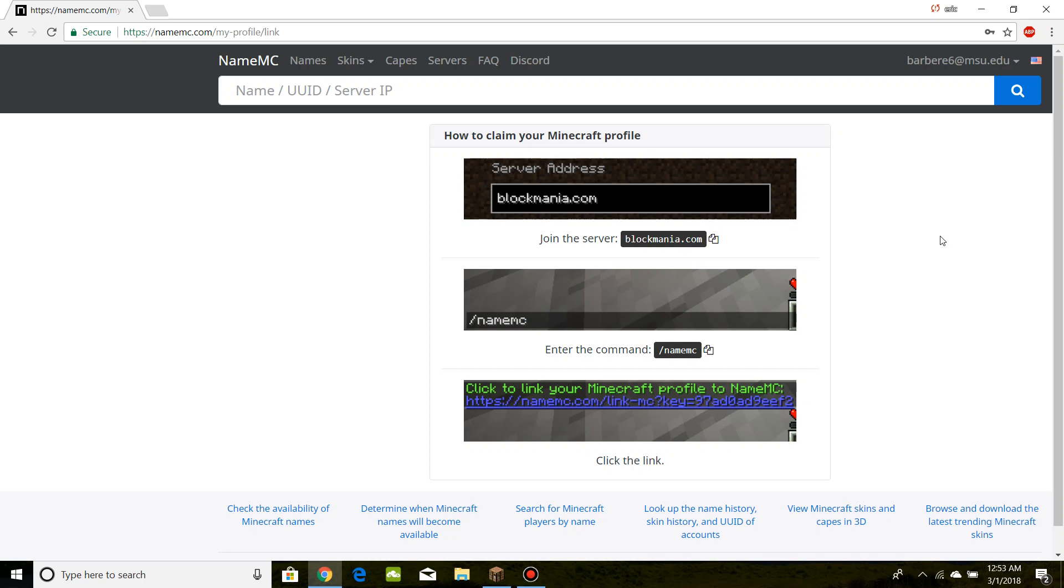Alright, hey guys, what's going on? Today I'll be showing you how to link your Minecraft profile to your namemc.com account, and then how to vote or like for a Minecraft server you enjoy.